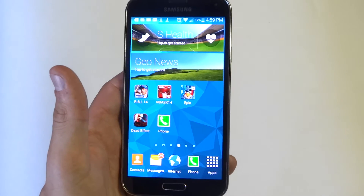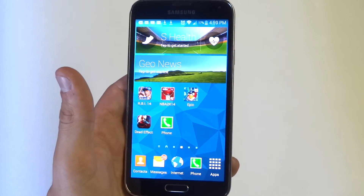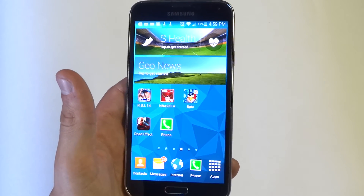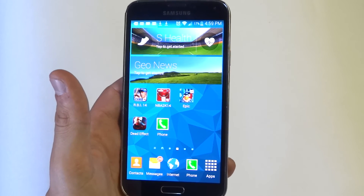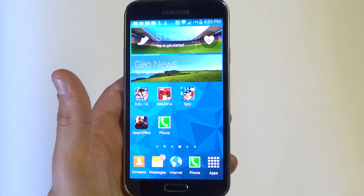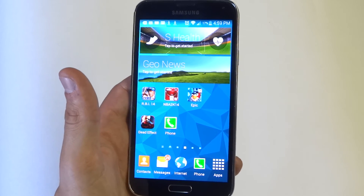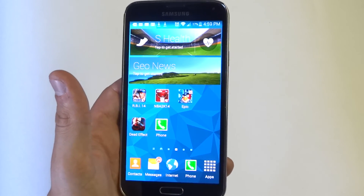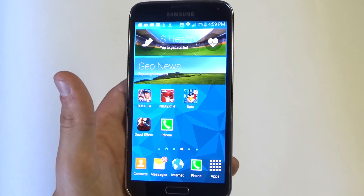Alright you guys, so that is how you send a text message using S-Voice on the Galaxy S5. Definitely make sure whoever you're trying to send a message to you have saved in your contacts, otherwise you're not going to be able to do it if it's not saved. So as always, thanks for watching this video. Stay tuned for more and be sure to subscribe to our channel.